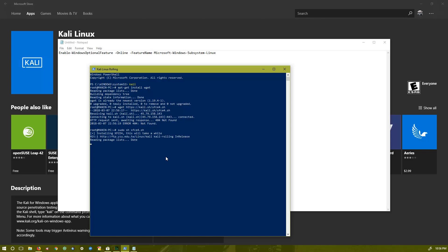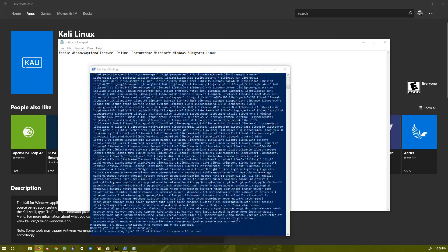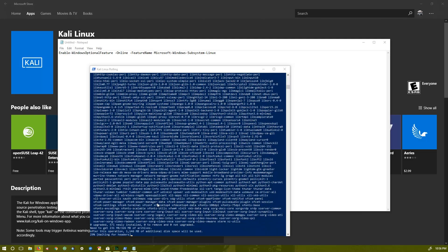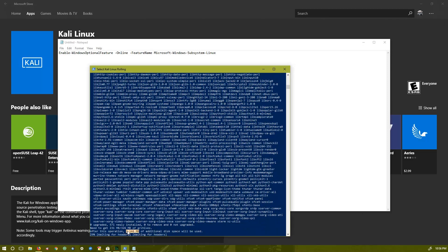I'm already on administrative privileges so they didn't ask me for the password, but if you're not on administrative privileges it will ask you. It requires around 1.1 GB for complete download. After that, I'll pause the video for a while and you'll get to see the rest later.